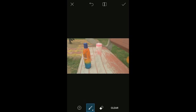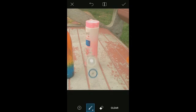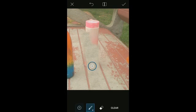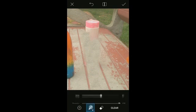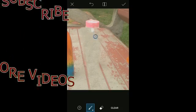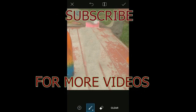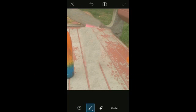If you want to drag the color to the top, you can drag the color to the top.